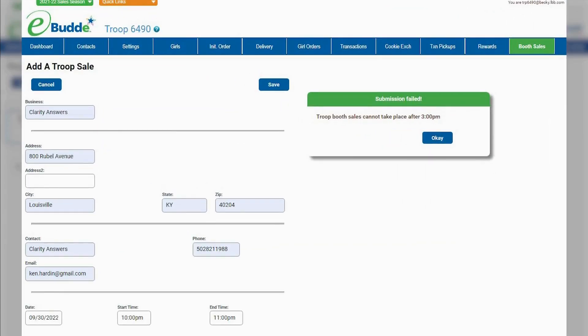Please note that your council sets rules about when you can hold a troop booth sale. If a conflict arises, you'll see a message advising you how to change your request.